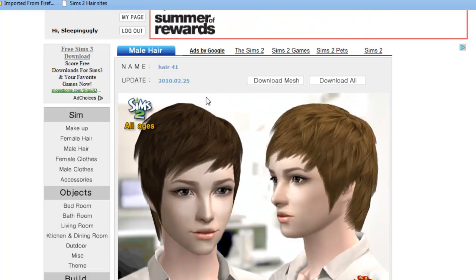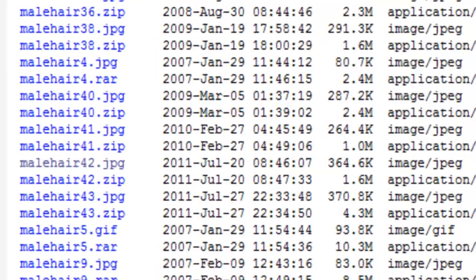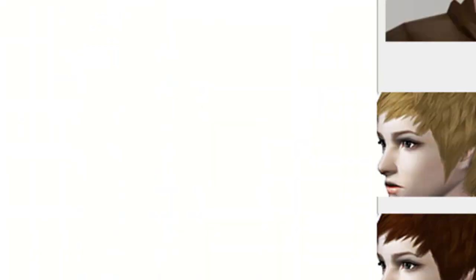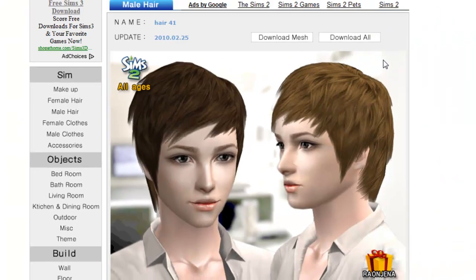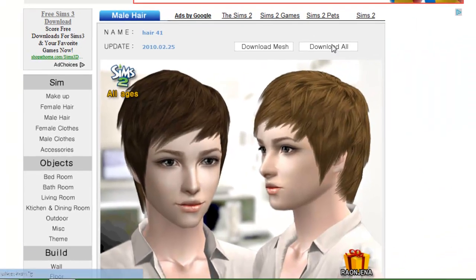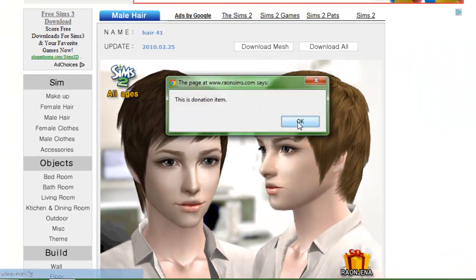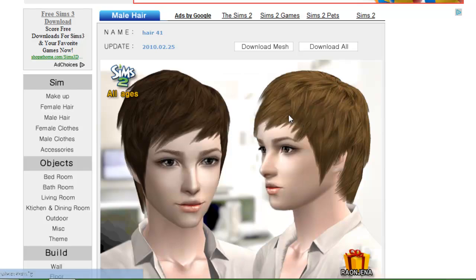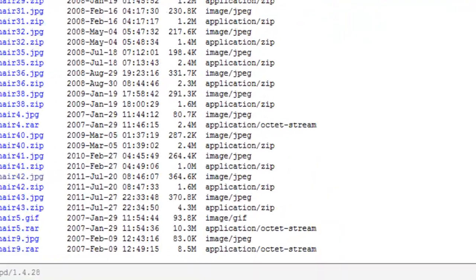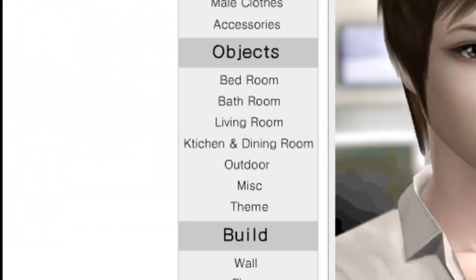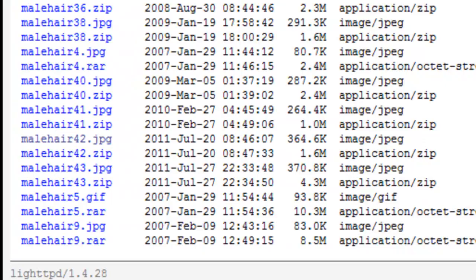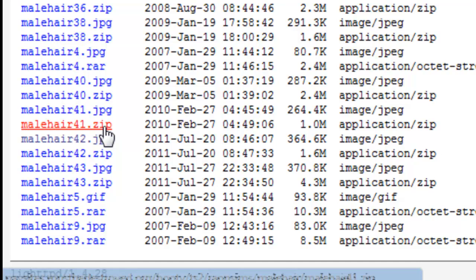Okay, so I'm going to get this hairstyle. It's number 41, it says all ages. So this is a donation item, so if you try to download all it will say this is a donation item. So on the other website I'm going to look for hair number 41. So hair 41 is right here. I'm going to download the zip one.